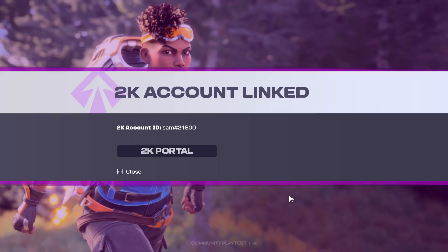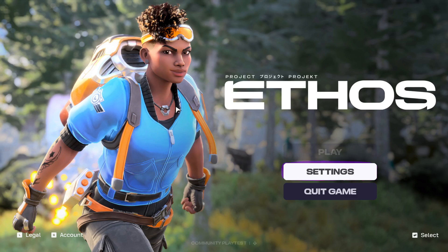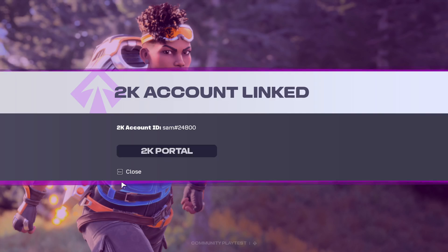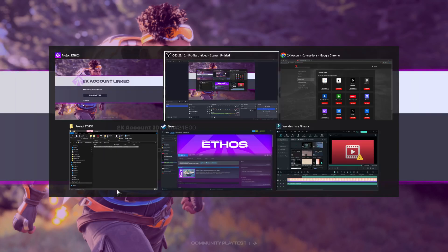Hello everyone. If you want to link your 2K game with Steam, it's quite simple. What you need to do is click on the account button and go to the 2K portal.